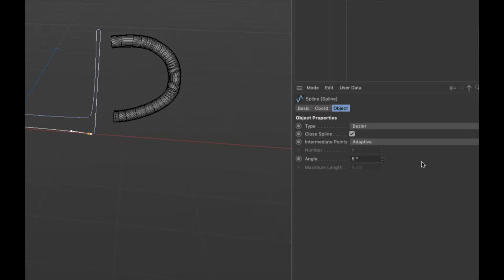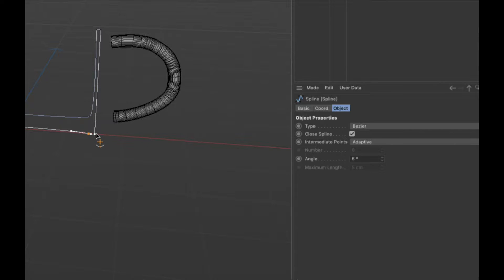If there is more than a five degree change over a certain distance, Cinema 4D is going to put a point where that five degree change happens, and then where the next five degree change happens, and so on. Which means on long straight sections there are no subdivisions made along the spline. But when you have a curve, like the inside of a cup, it will subdivide more closely together.